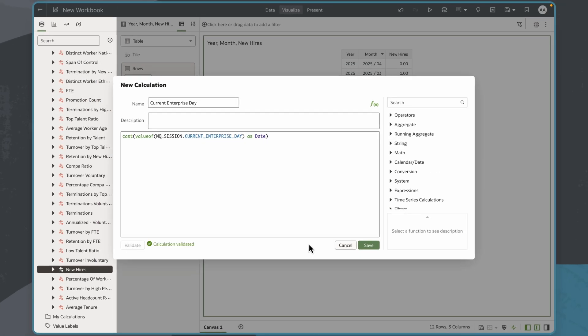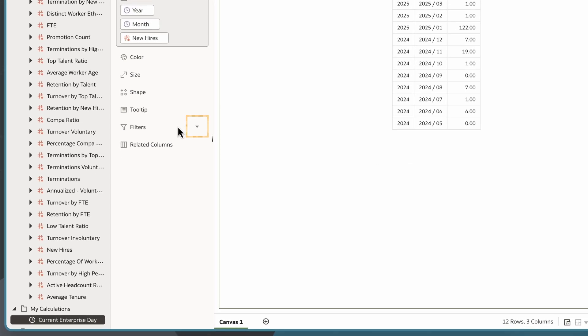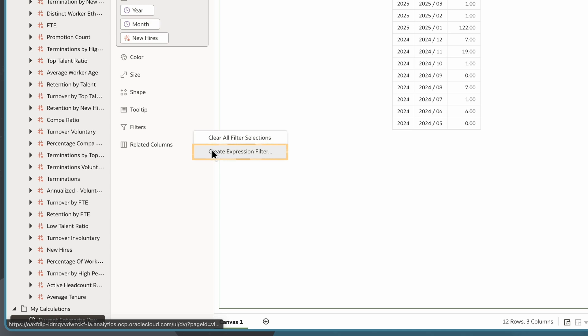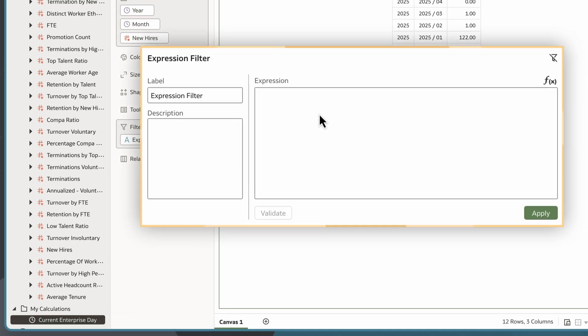I'll validate and then save. I'll expand filters in the Grammar pane and select Create Expression Filter to create a dynamic filter using system variables that show new hires data from the last 120 days up to the current Enterprise Day.